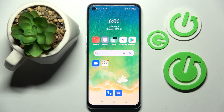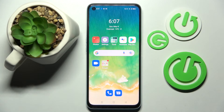Hi! In front of me is the Oppo A96, and today I would like to show you how you can operate all vibration settings on this smartphone.